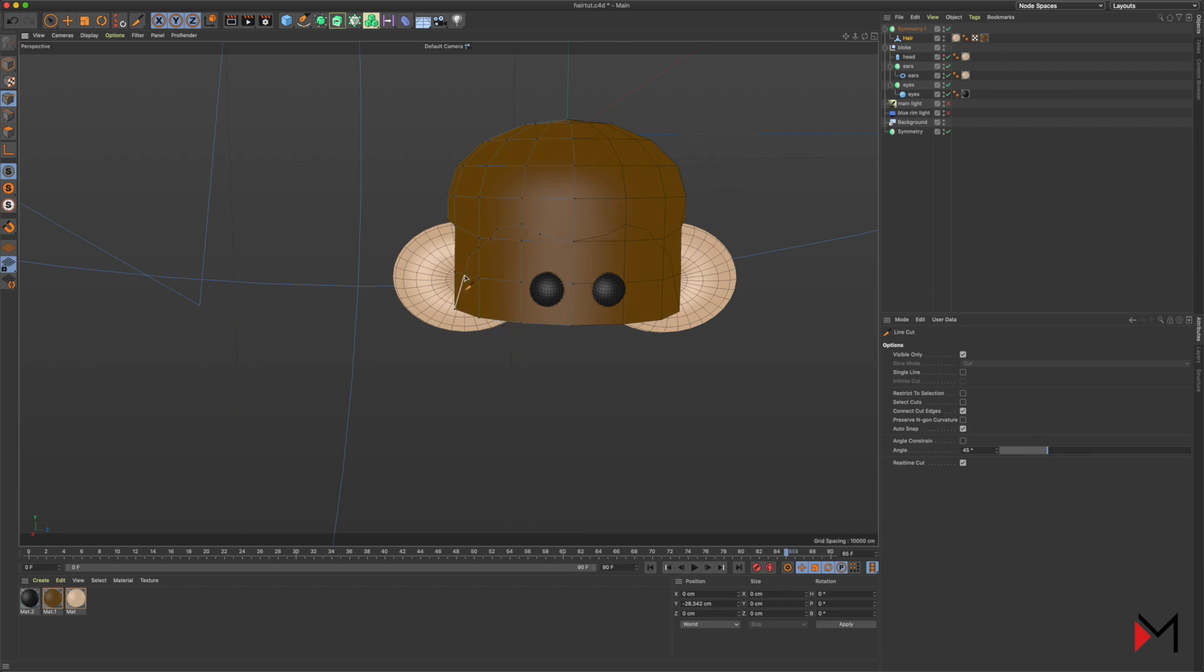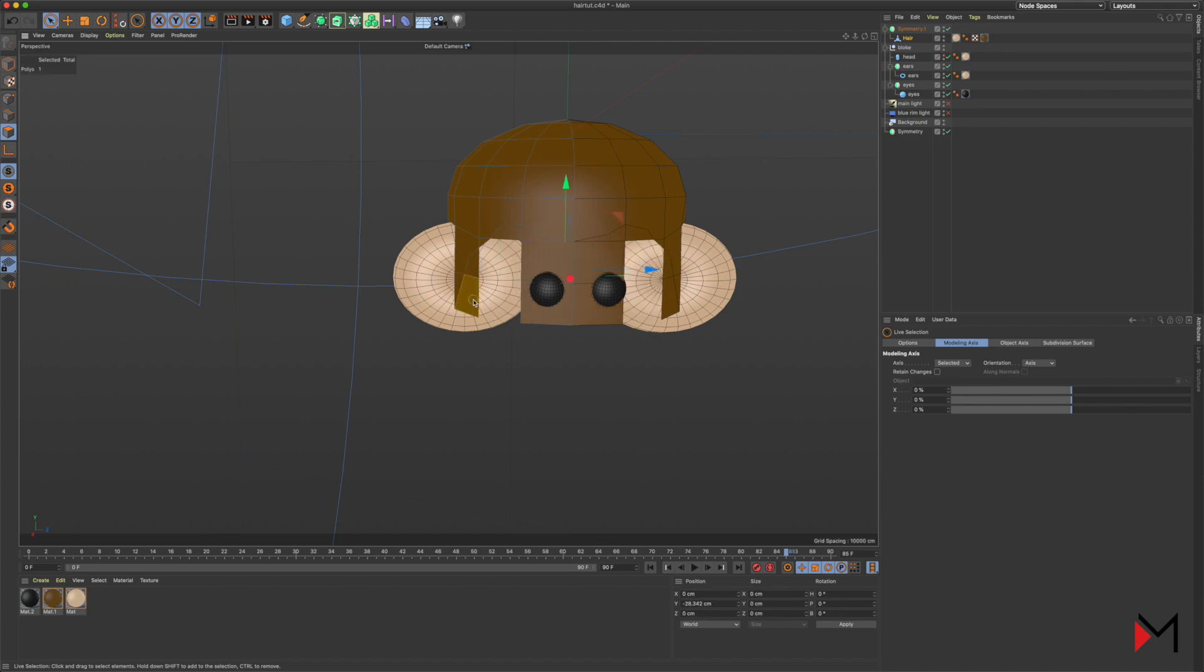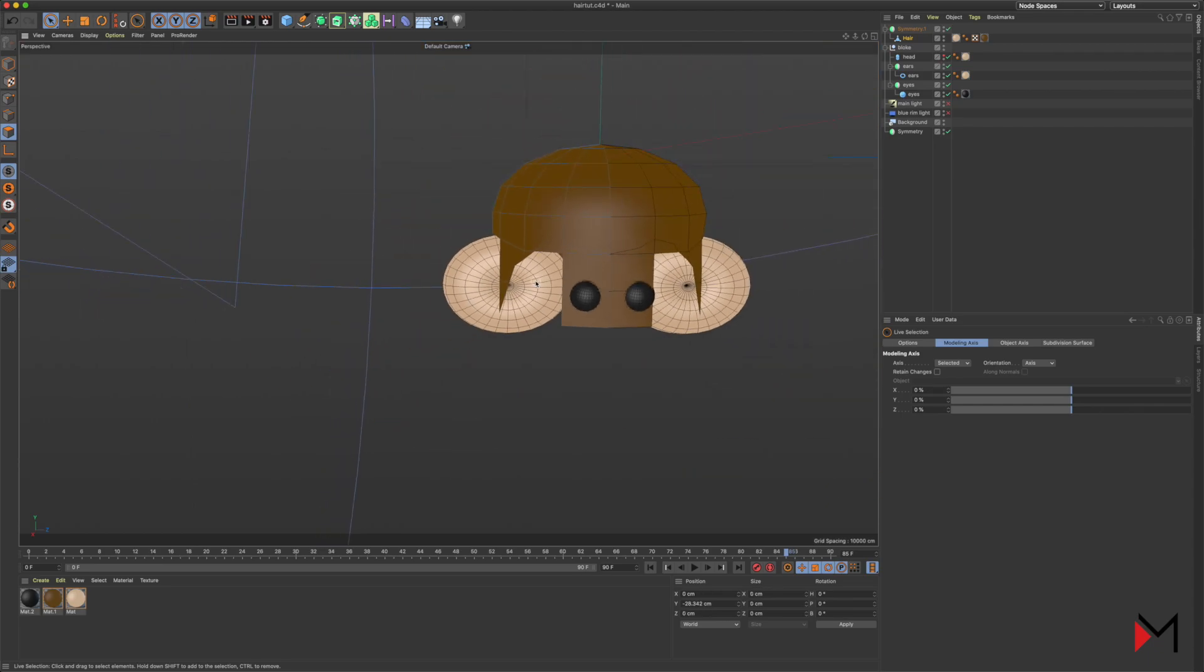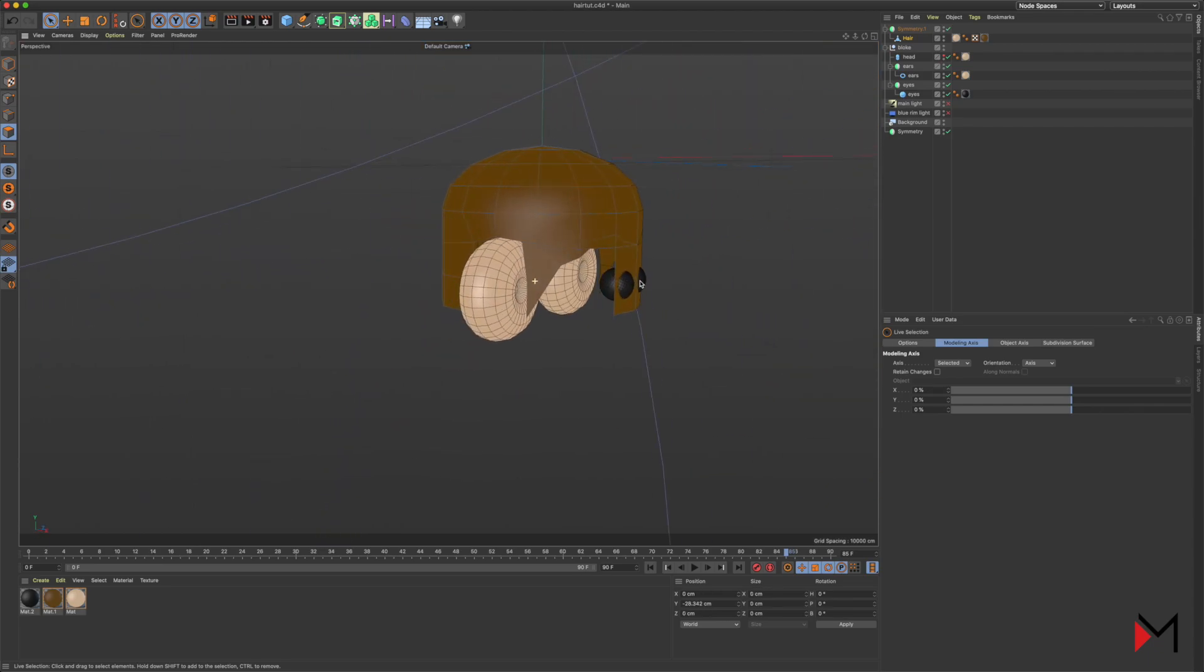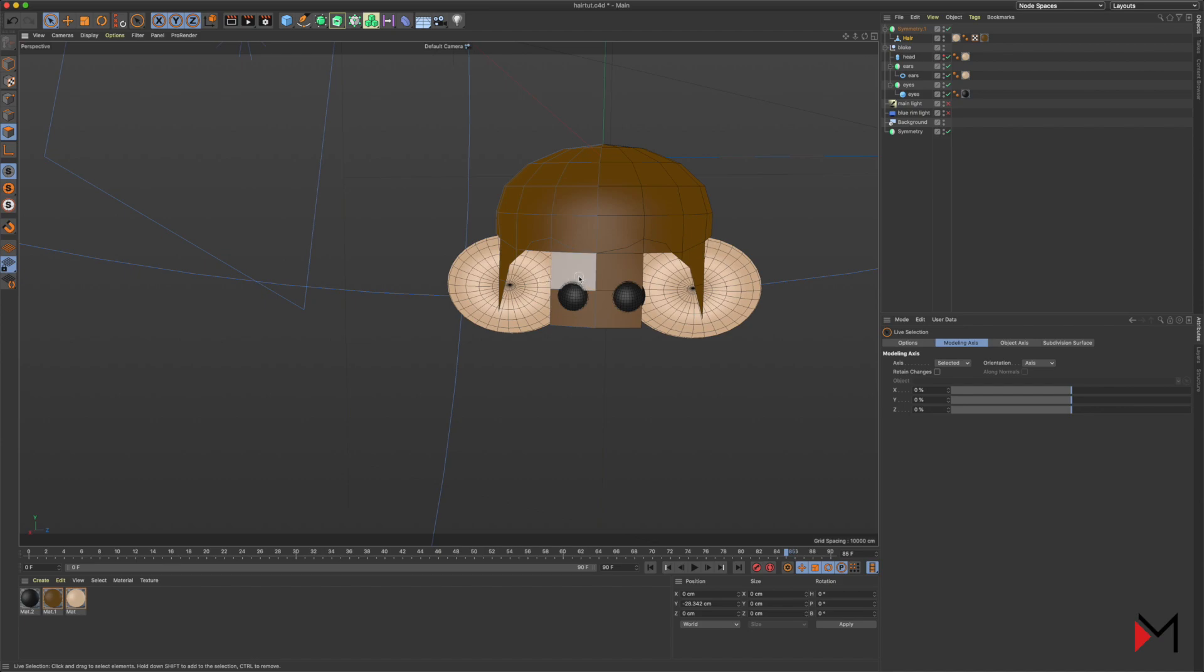You can see it's being mirrored again on the other side. Now we need to get the polygon selection tool again and just start to delete these new polygons we've created by using the knife, the parts we don't need. I'm just clicking on those and pressing Delete.